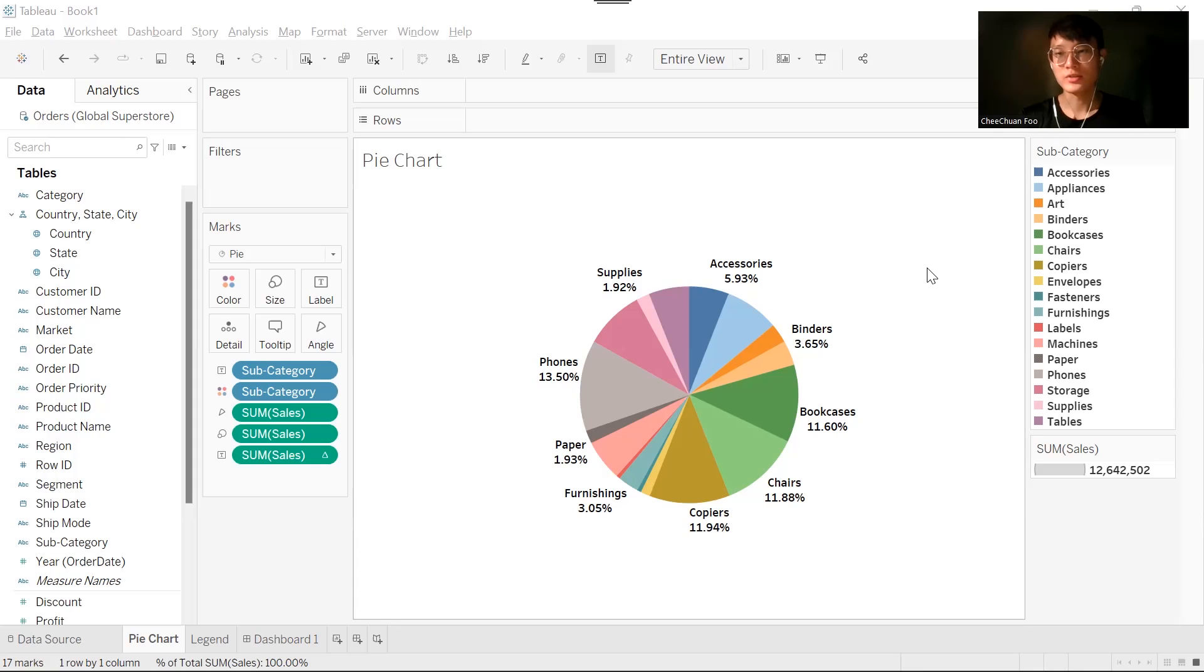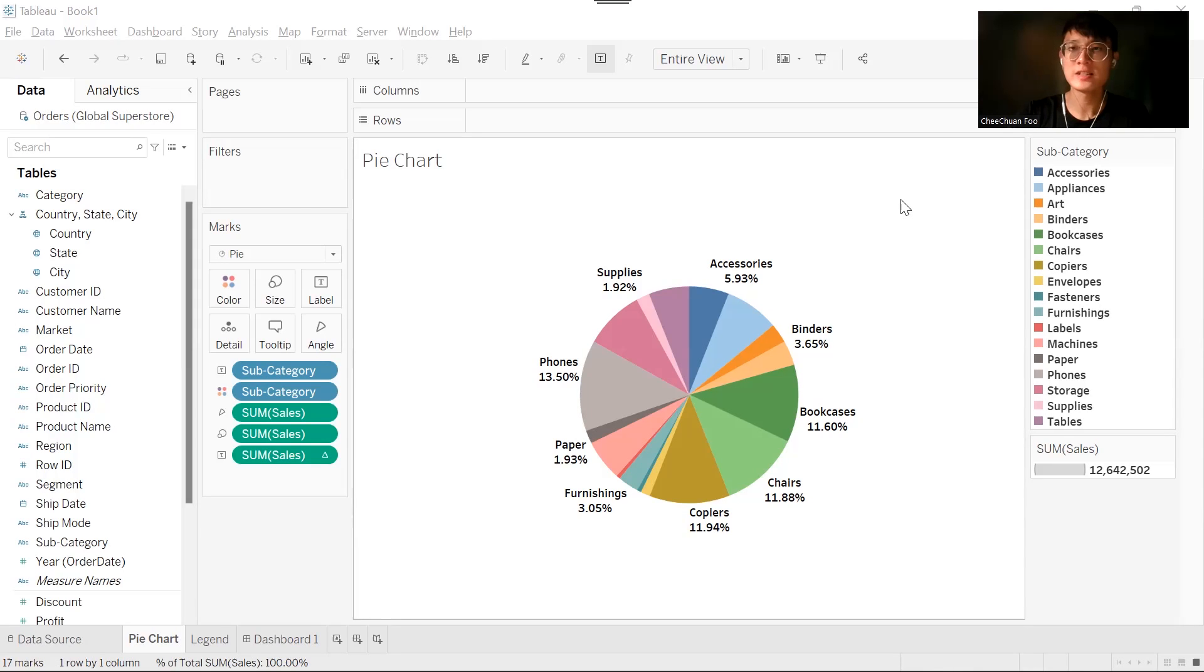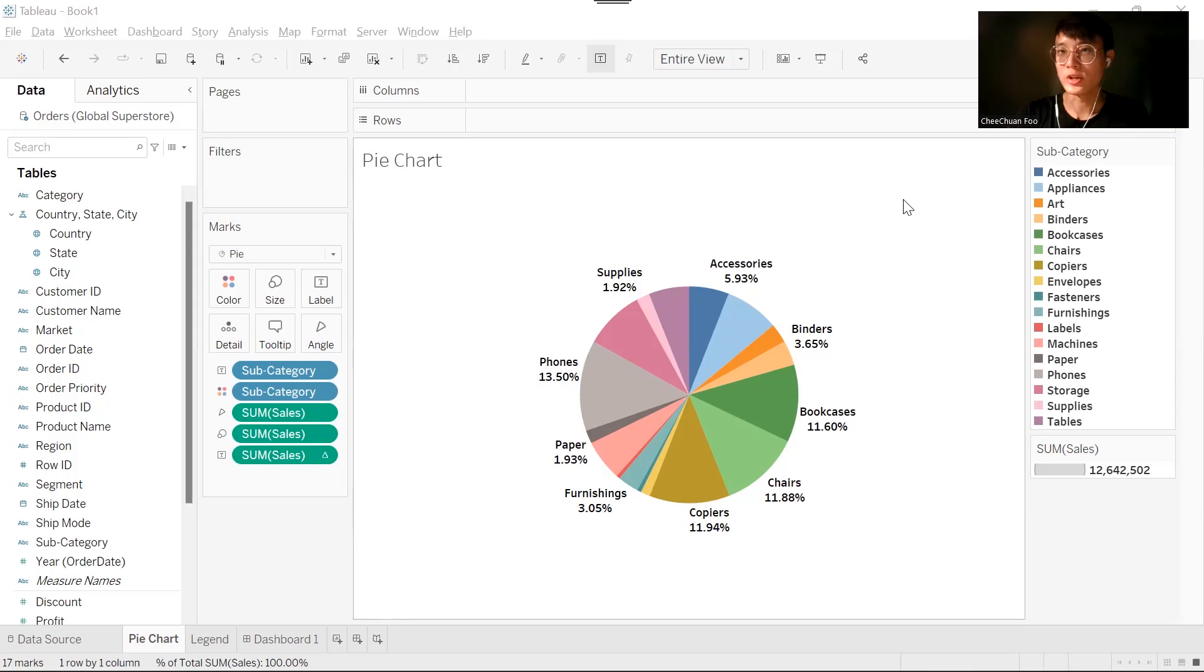This trick is very useful when you want to show many classes in your color legend. In this example, I have a pie chart that shows percentage of sales for each subcategory.